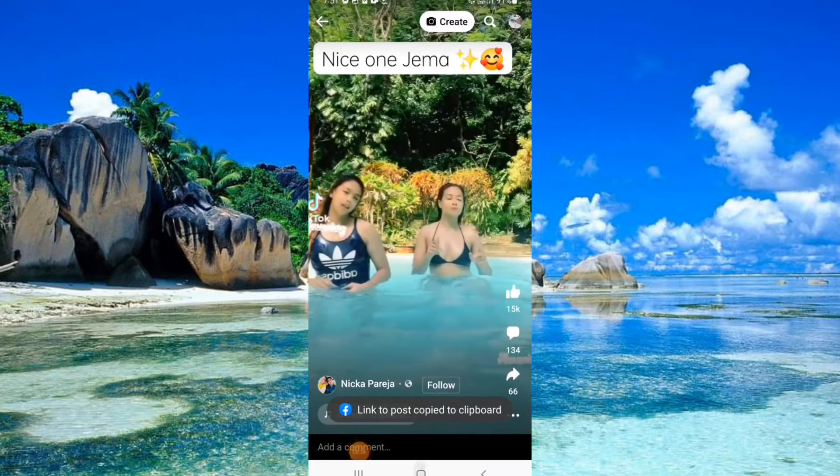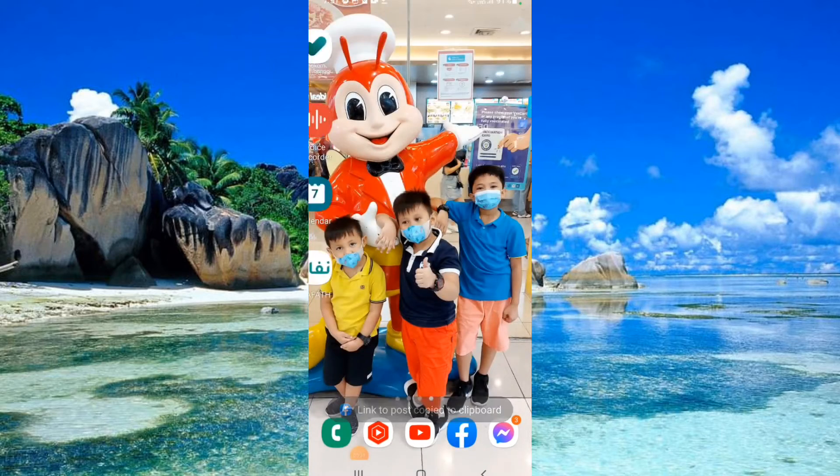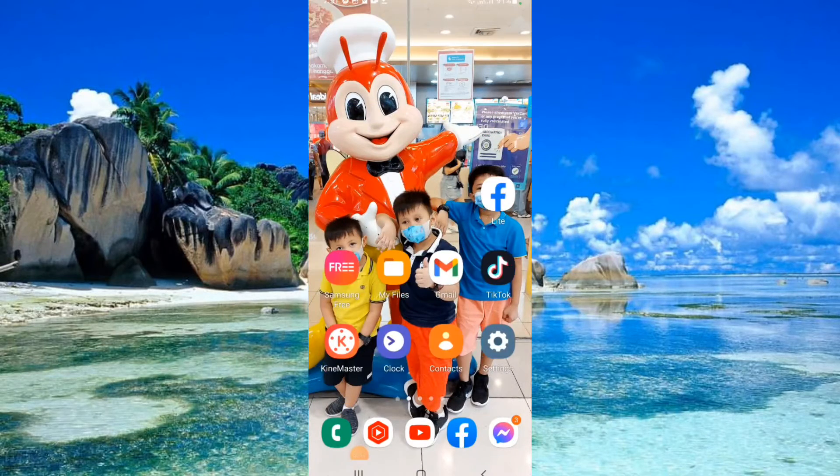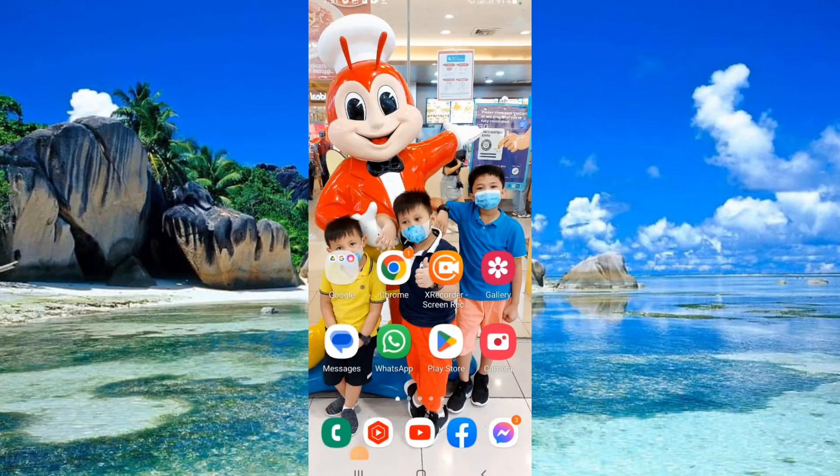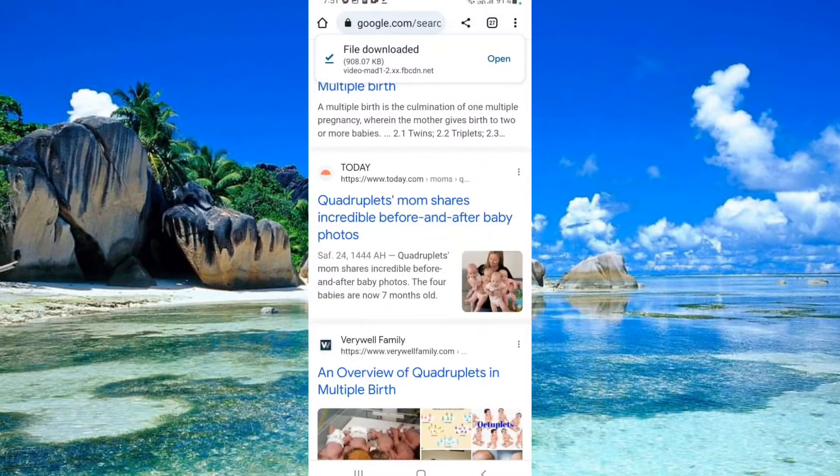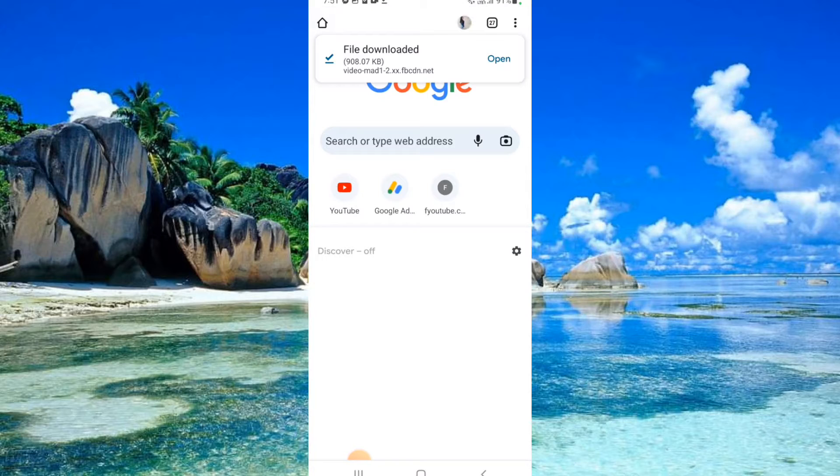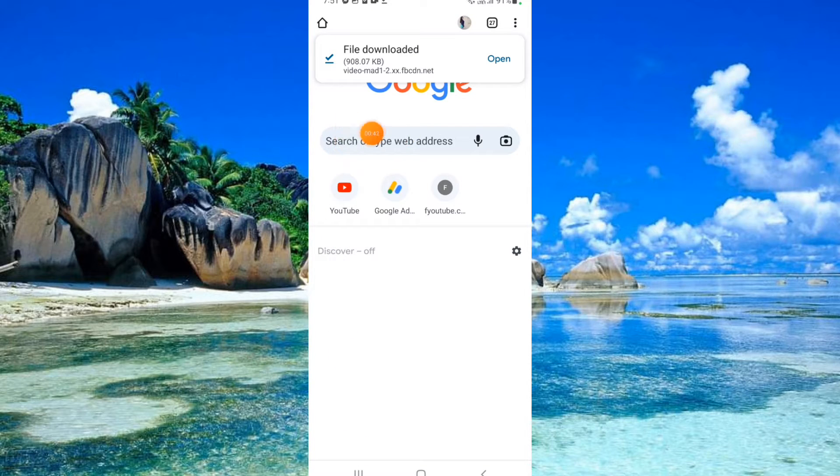Go back to home screen, then go to Google Chrome. Type Save from Reels FB.